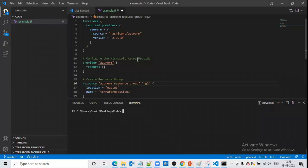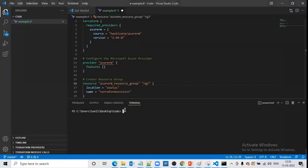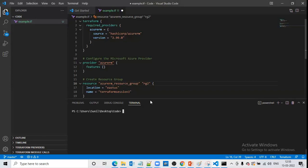Without using terraform init in the beginning, we cannot work with Terraform. Suppose I have just started my code execution and have not used terraform init yet. Let us use terraform plan and see if it works. We can see there is an inconsistency — a dependency lock file error — because we have not used terraform init here.